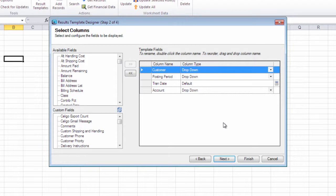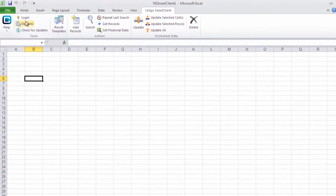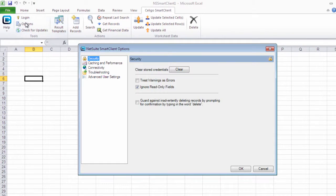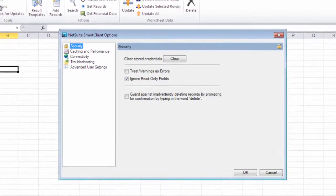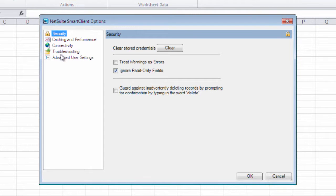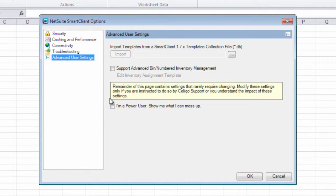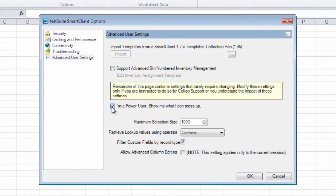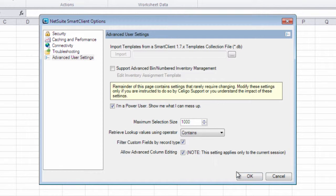To do this, we must first enable the Advanced Options. Click on Options, Advanced User Settings, select I'm a Power User, then enable Allow Advanced Column Editing.